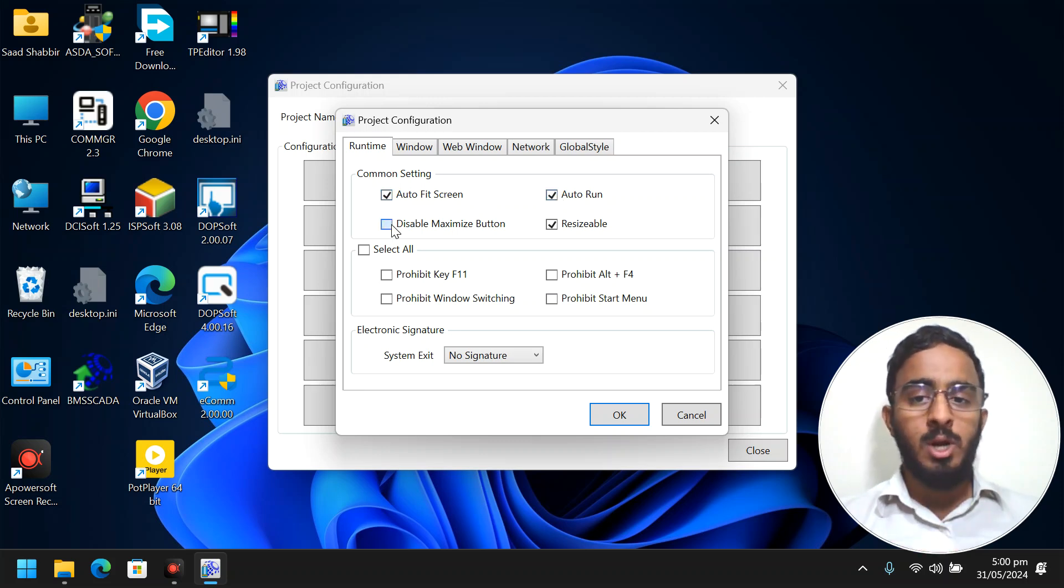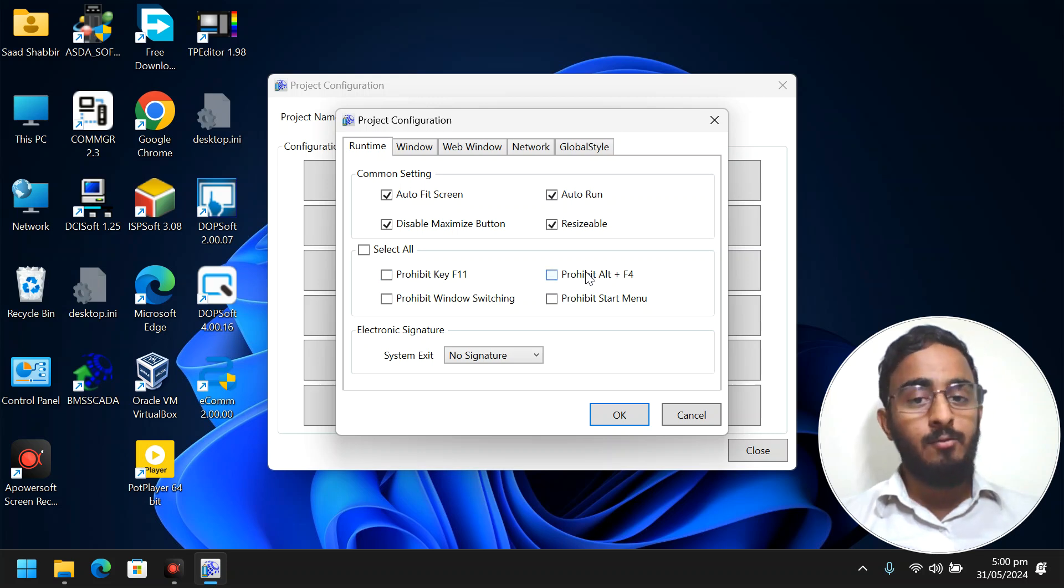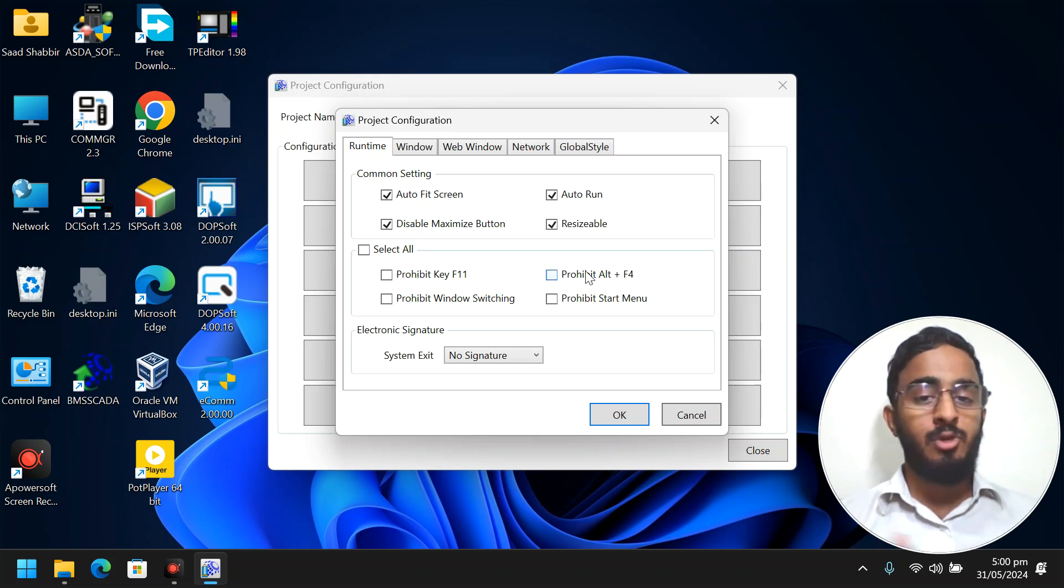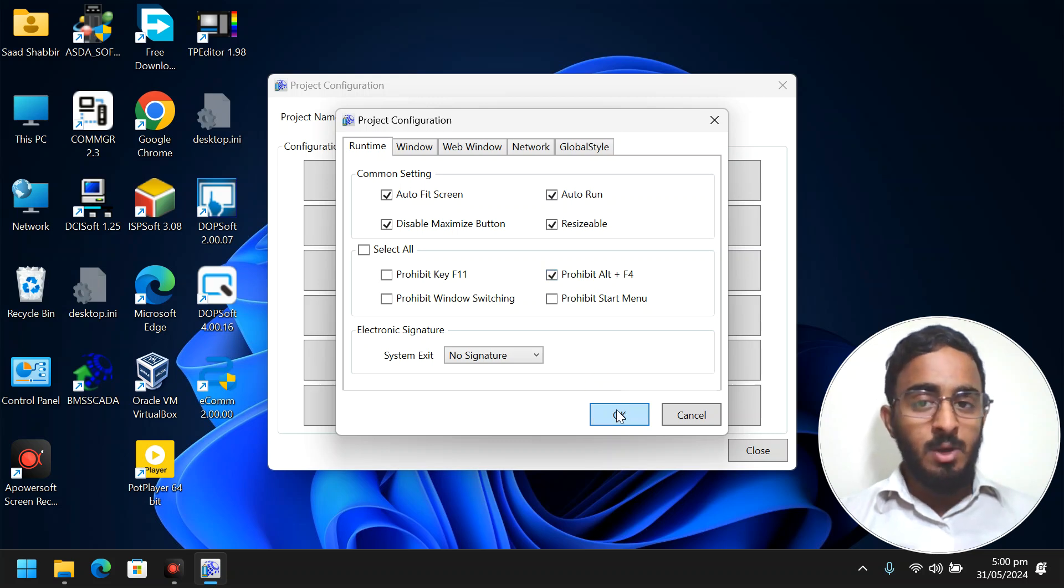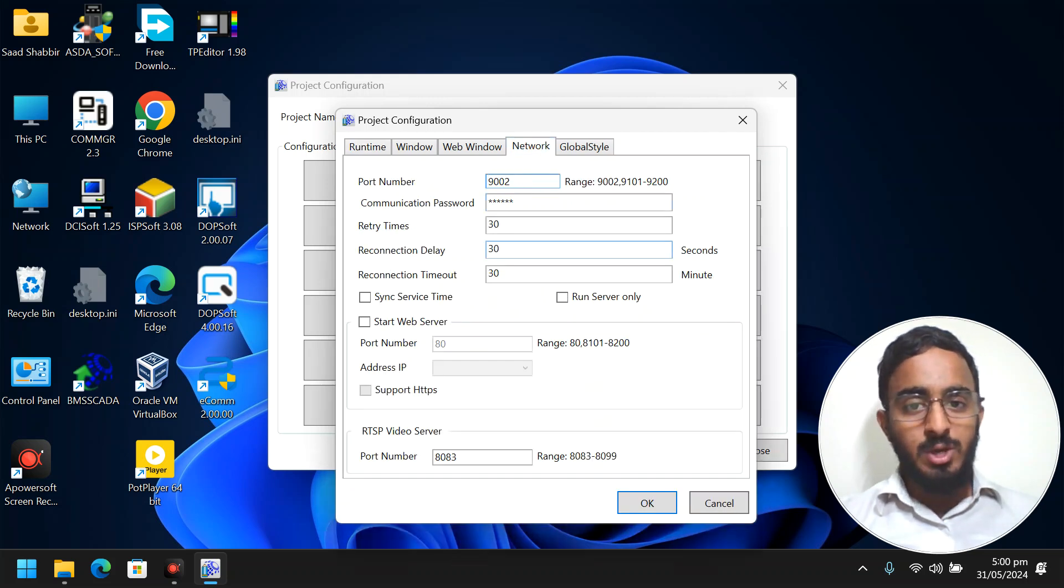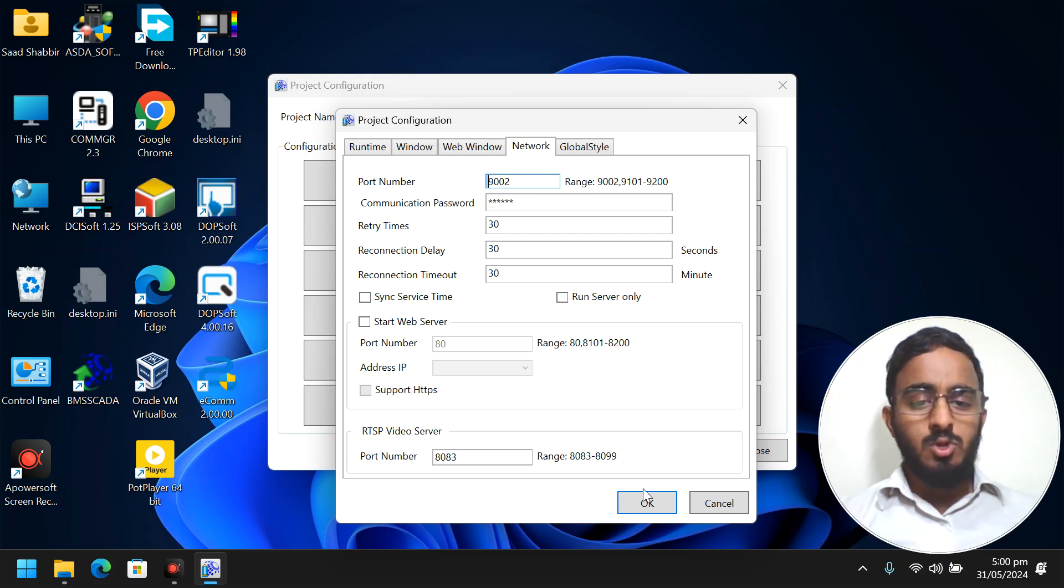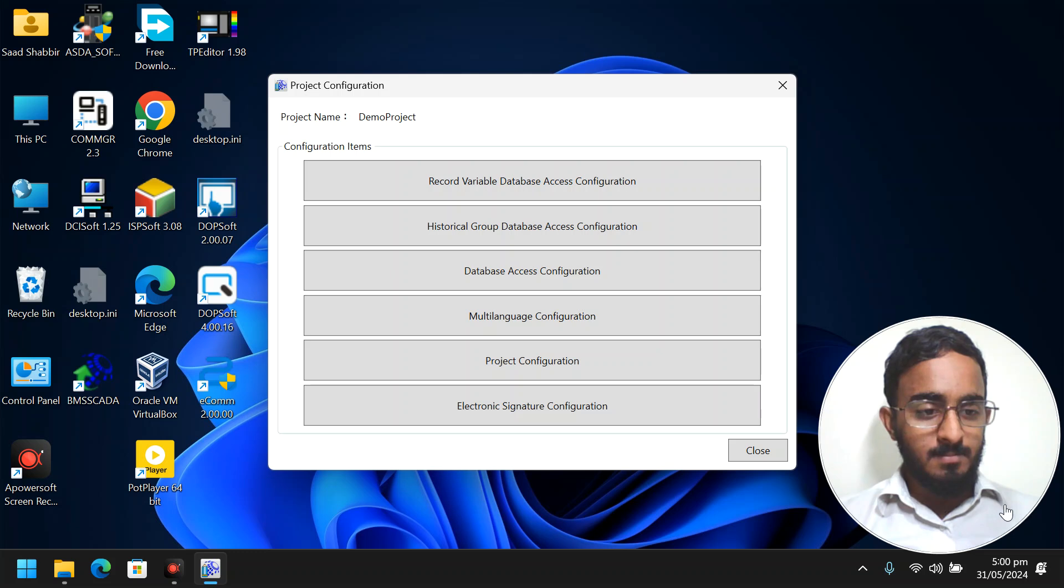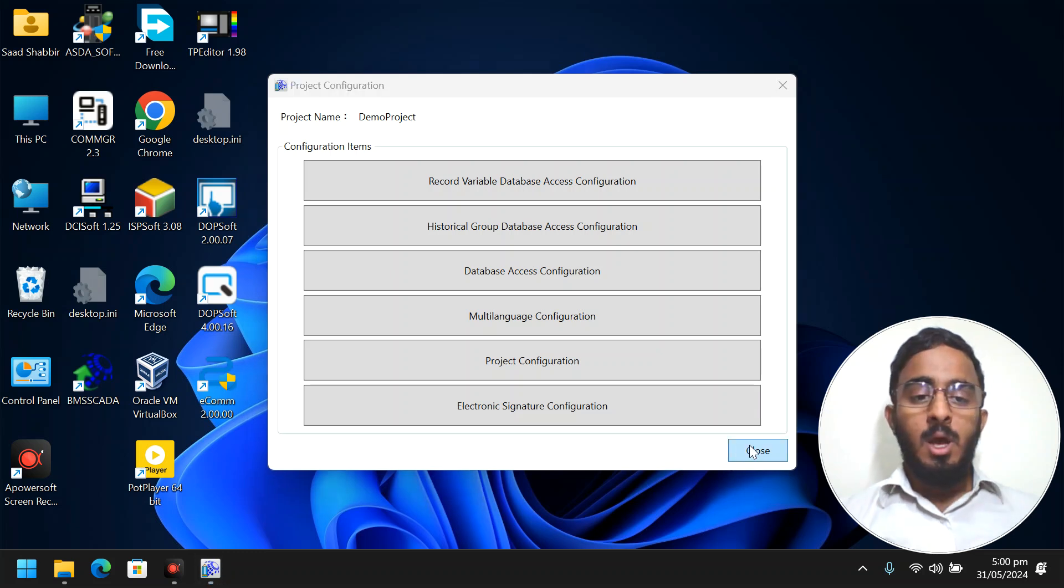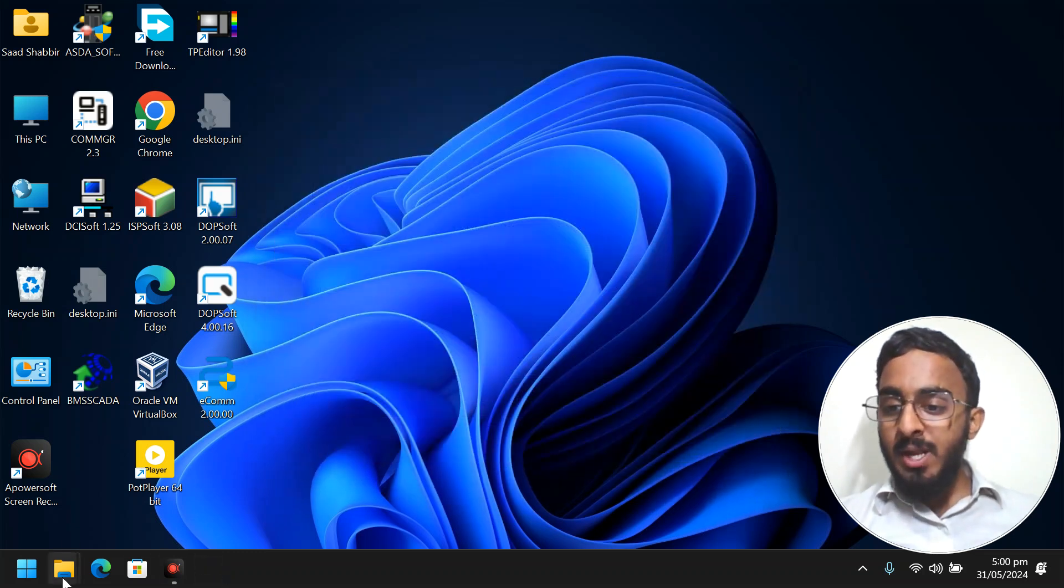These are some available options, among which the most important things are auto run and disable maximize button, or if you want to prohibit the full screen button, Alt F4, if somebody is trying to turn off the PC, whatever things you need. And you have some other things also here like if you want to change the port.